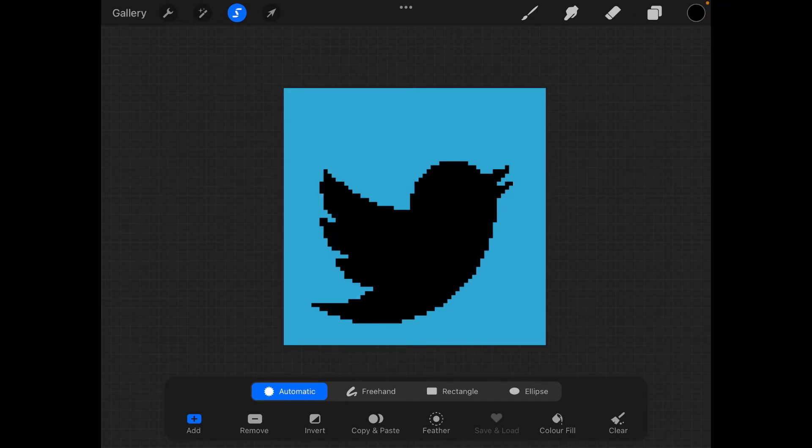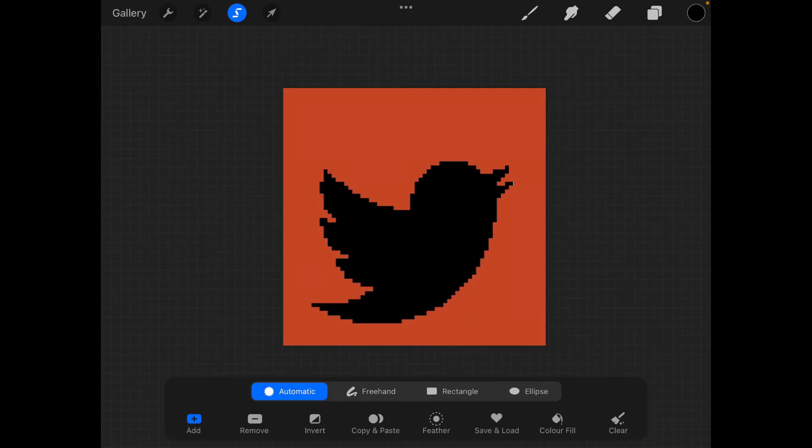So I click on the part that I want to delete and it changes color to highlight the section of my drawing that I want to delete.